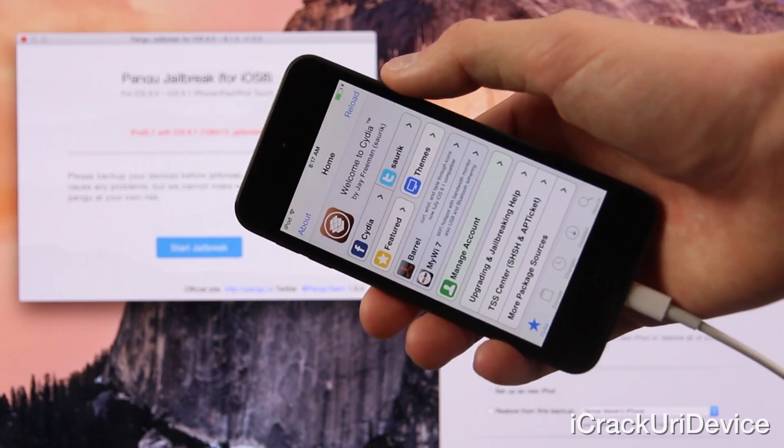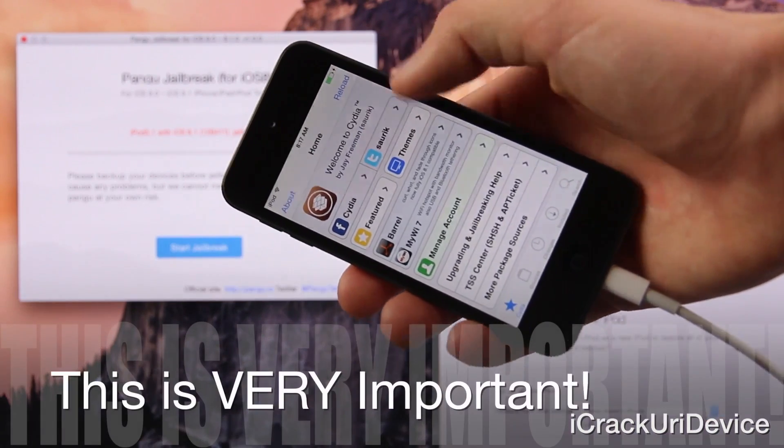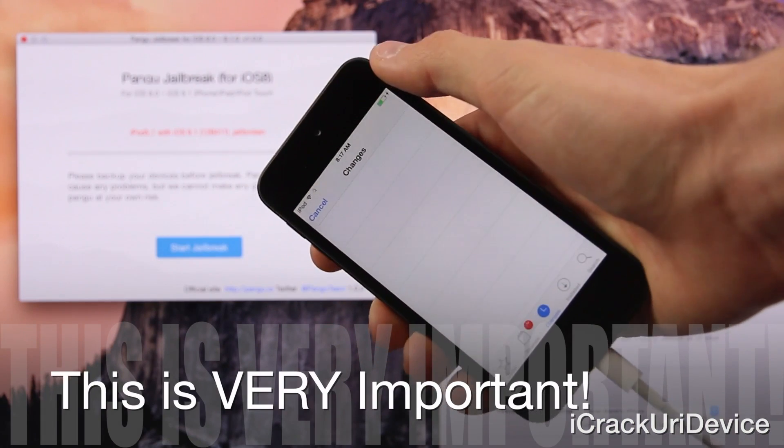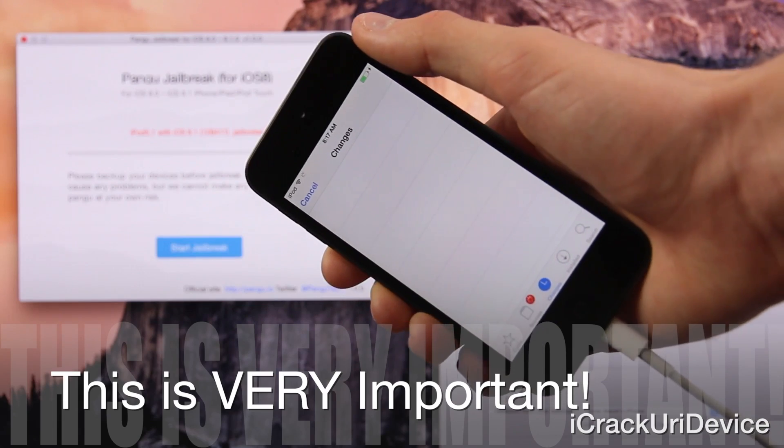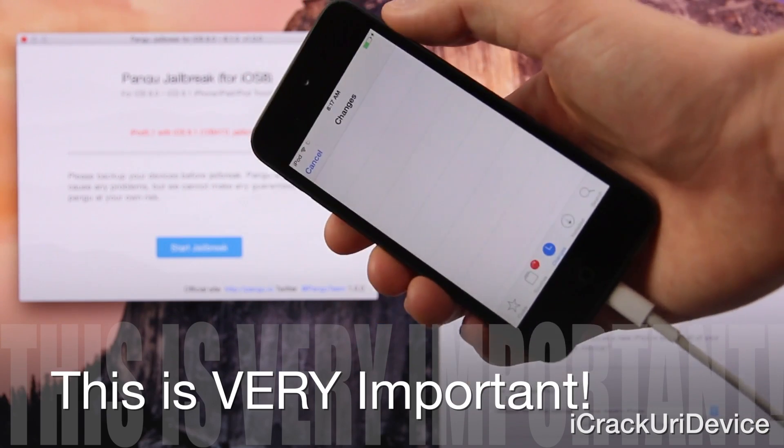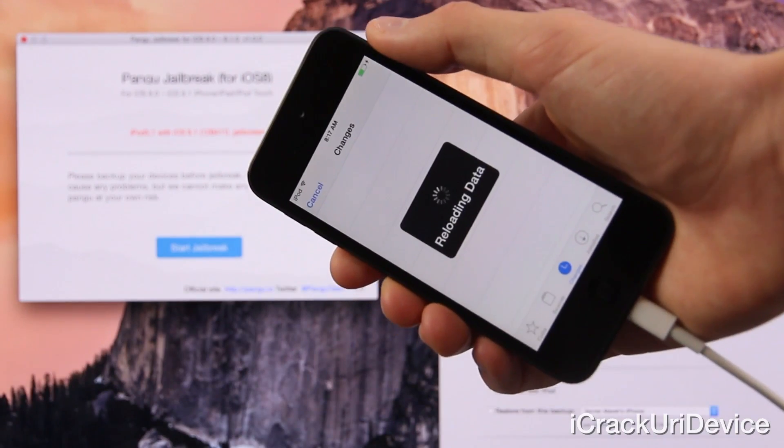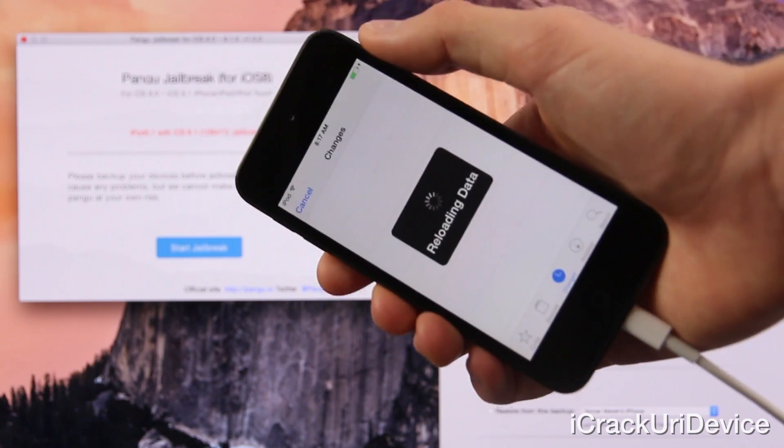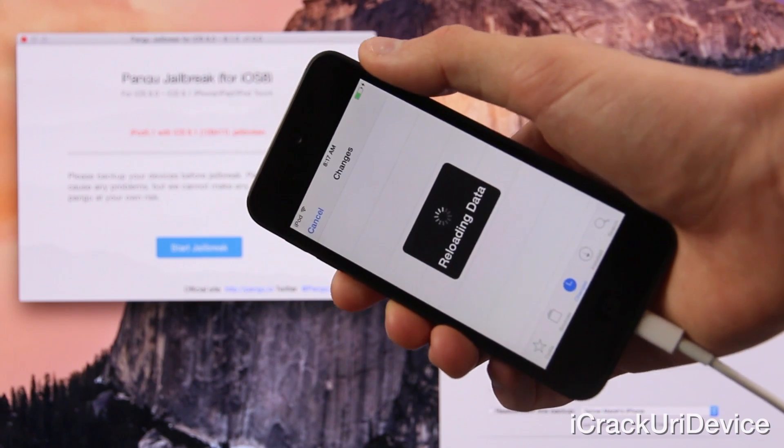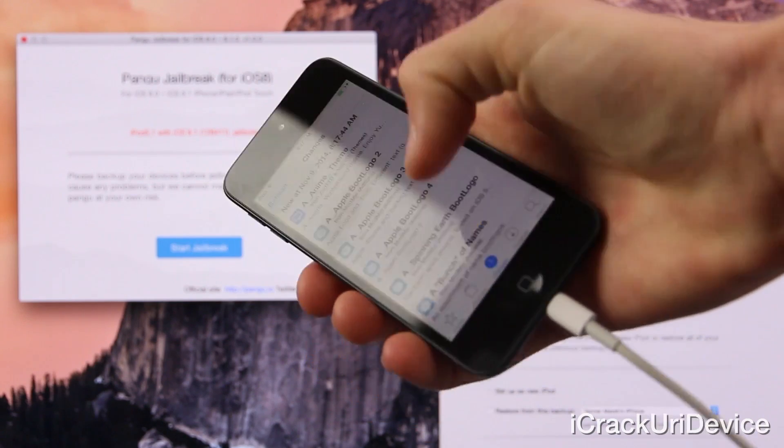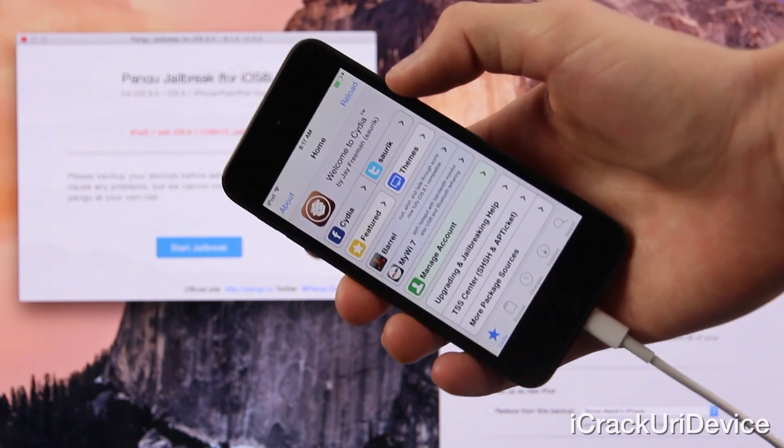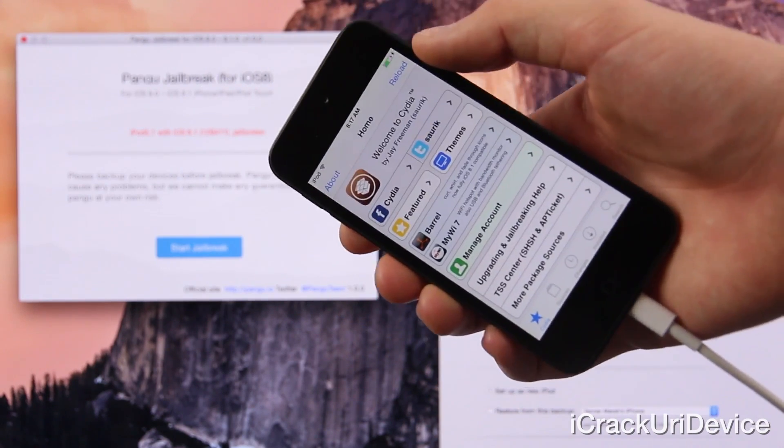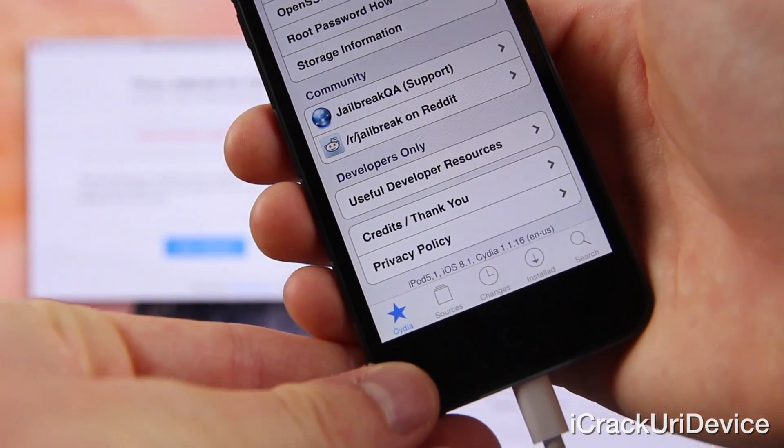And show you guys down below at the bottom that Cydia does indeed confirm that this is a fifth generation iPod touch running iOS 8.1. But before I do that it is important that you go down below to the bottom to the changes section and then tap refresh in the upper left hand corner. It will go and it will grab all of the available data and if you have any packages that need to be updated before installing anything then I definitely recommend doing so as it will ensure that you don't encounter any issues.